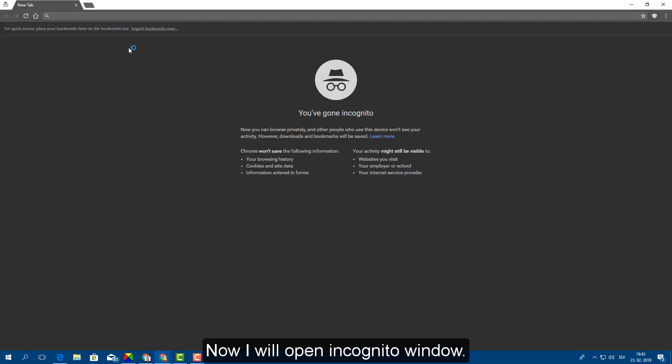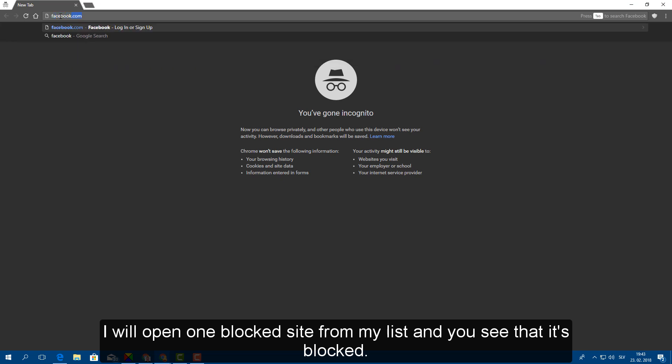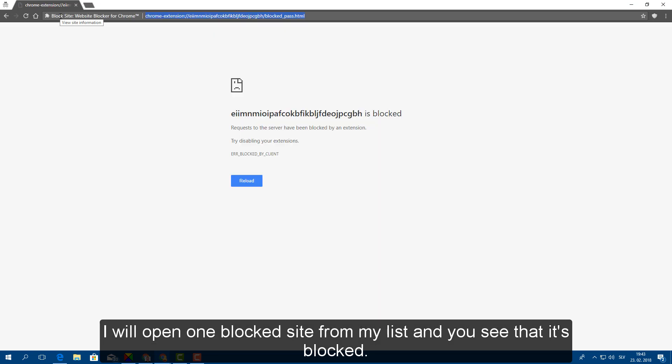Now I will open incognito window. I will open one blocked site from my list and you can see that it's blocked.